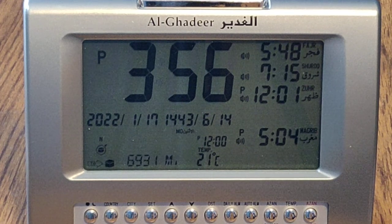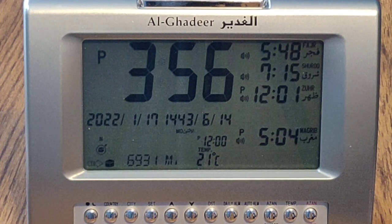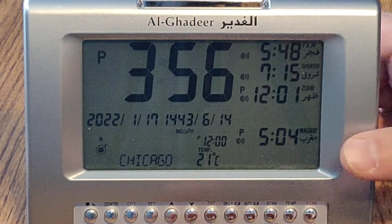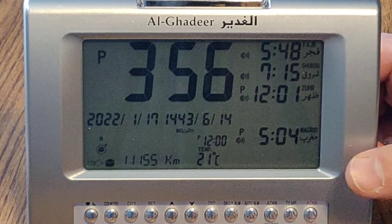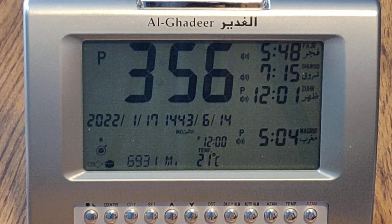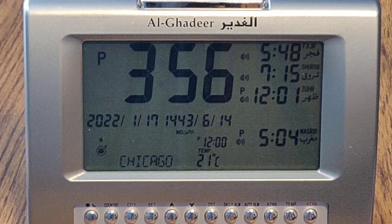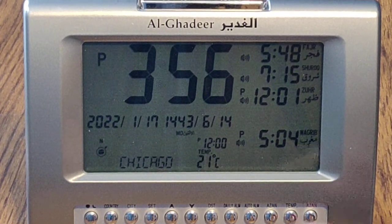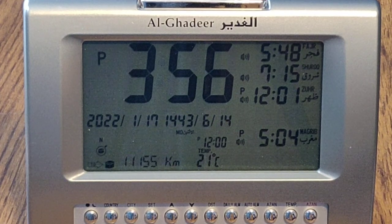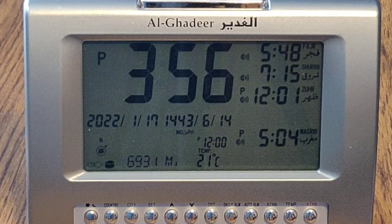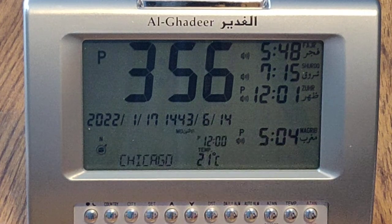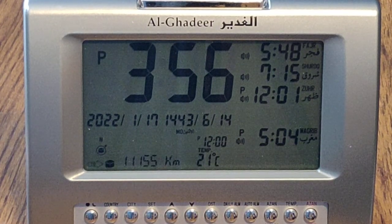First, you would set up the country of your residence. To do that, press the country button and then the set button. Use the up and down buttons to navigate to the country of your choice. Press the exit button when done.